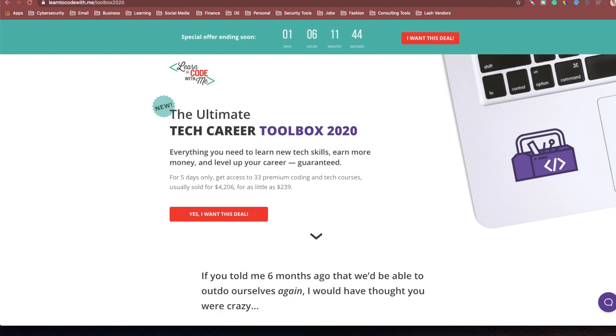Idea six, create awesome web apps with Ruby on Rails. Idea seven, use real NASA data in Mars Rover API project. Idea eight, explore in-demand career options like machine learning, data science, cybersecurity.